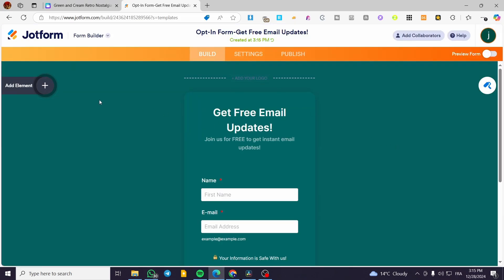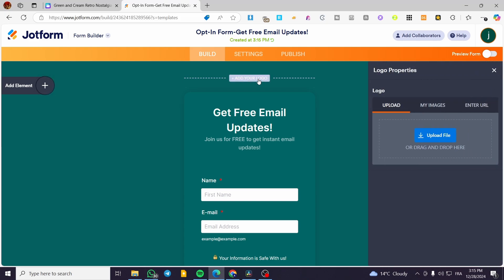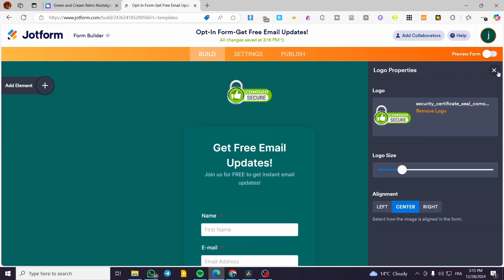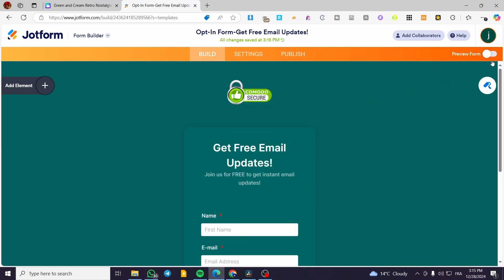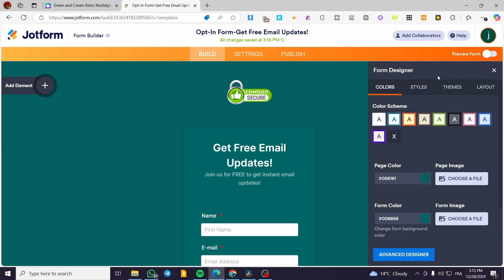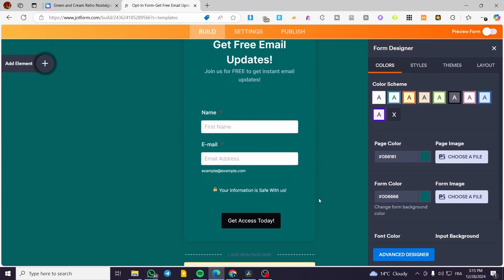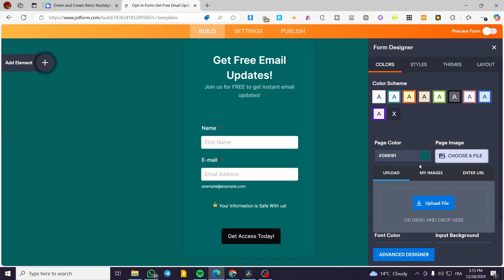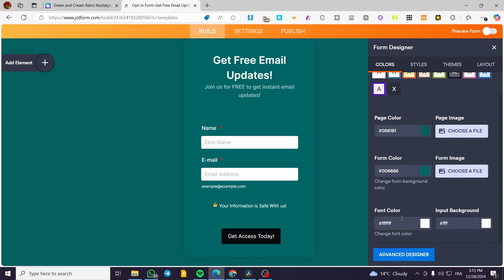The editor is now open. I'm going to click 'Add Logo' — if you have a logo, go ahead and add it. You can also customize the color of the page and form. If you want a page image instead of a color, click to upload your image. You can also set the font color, input background, and more.